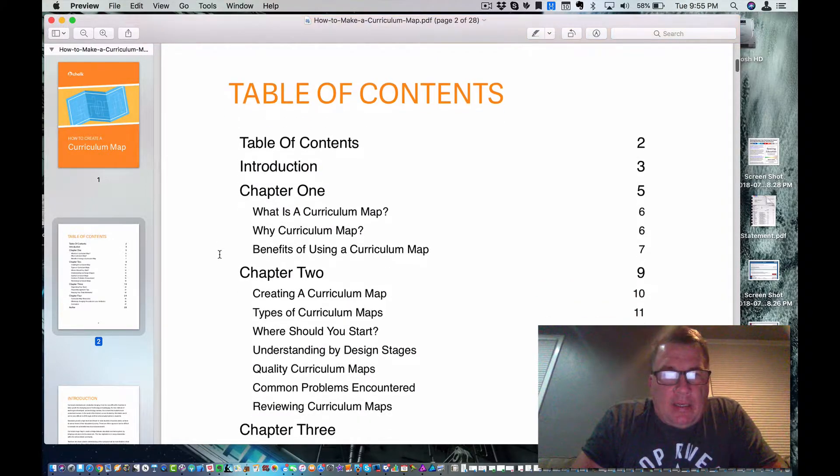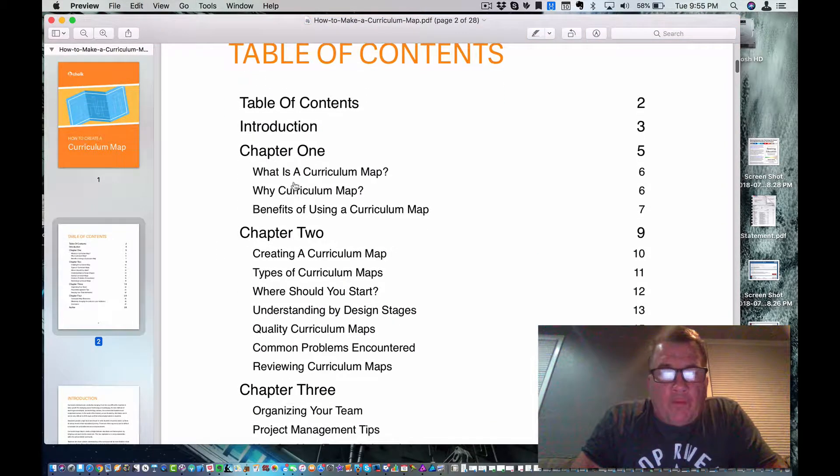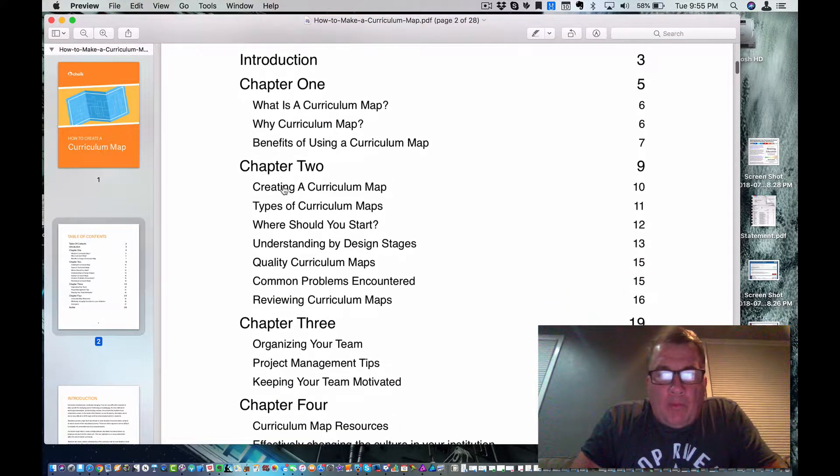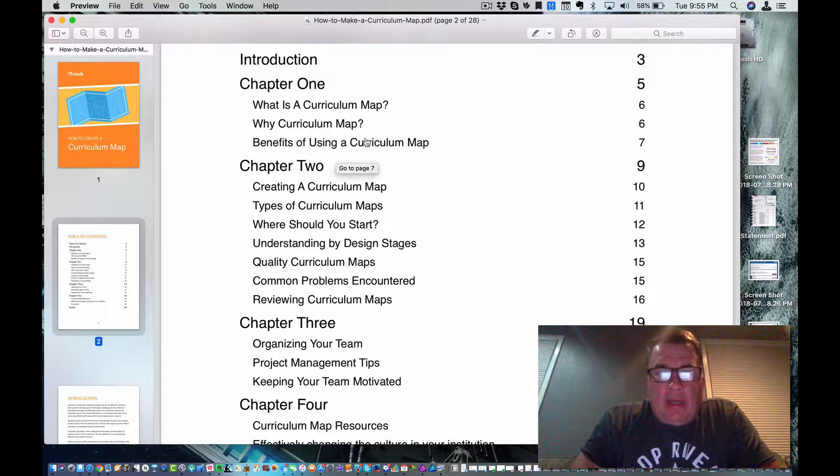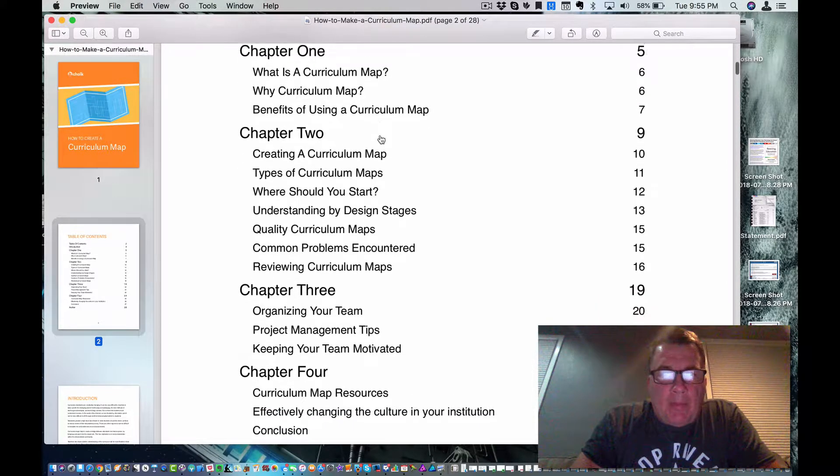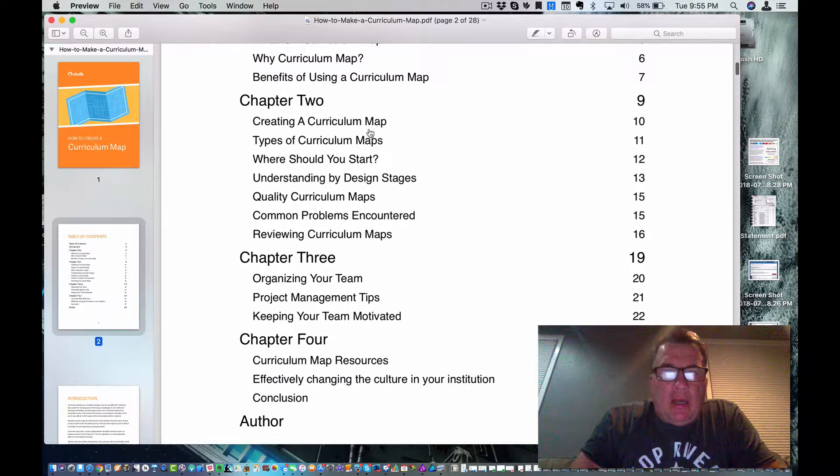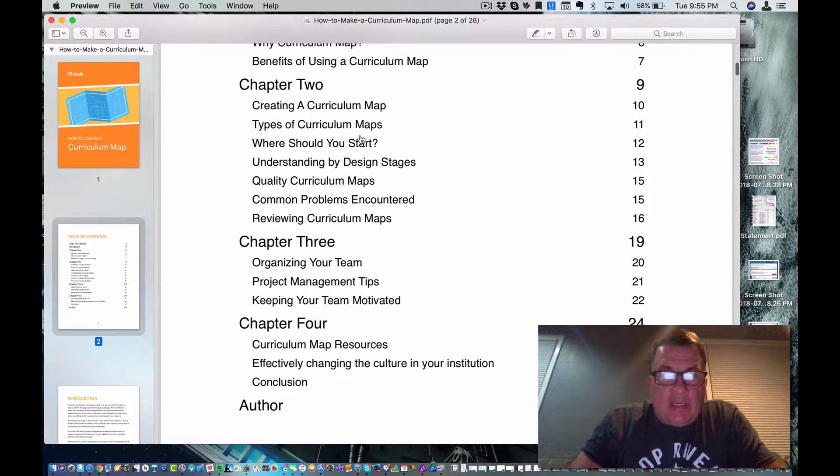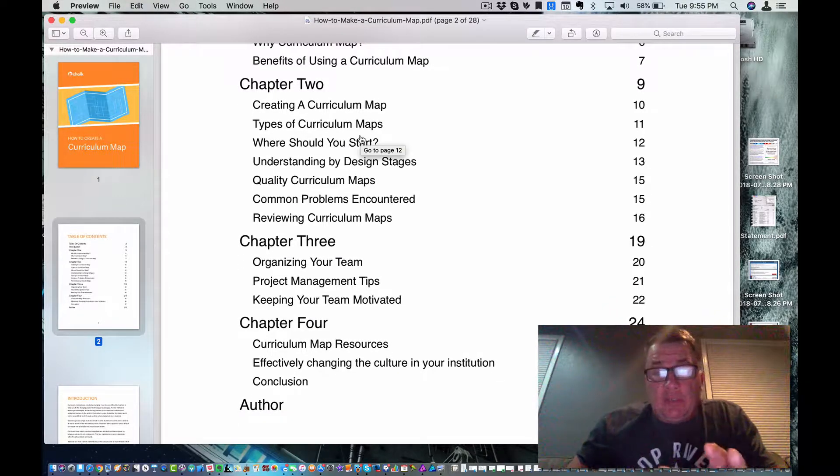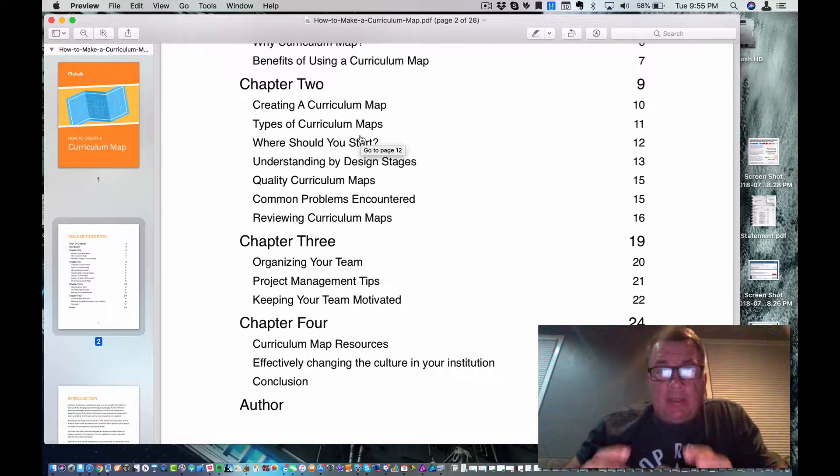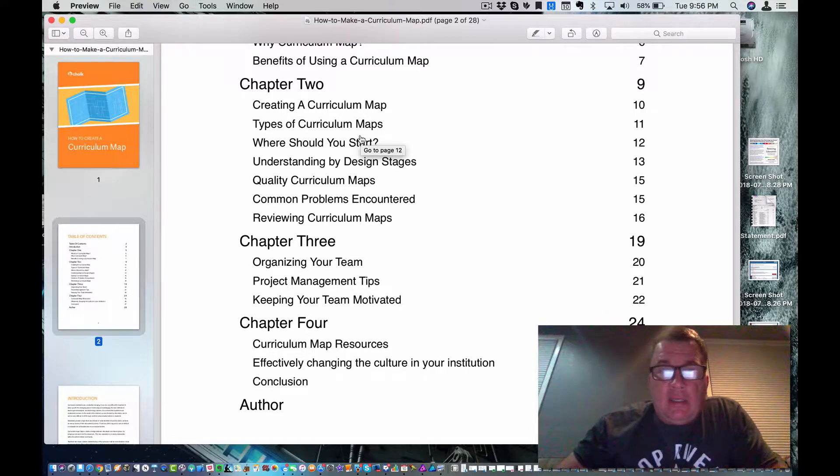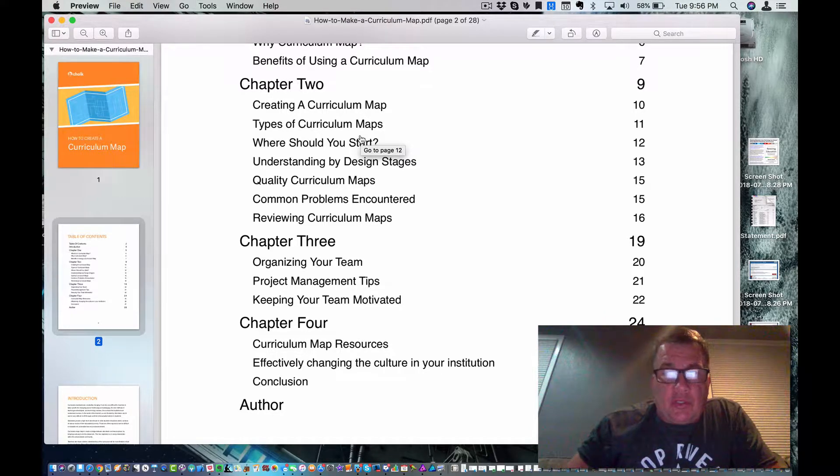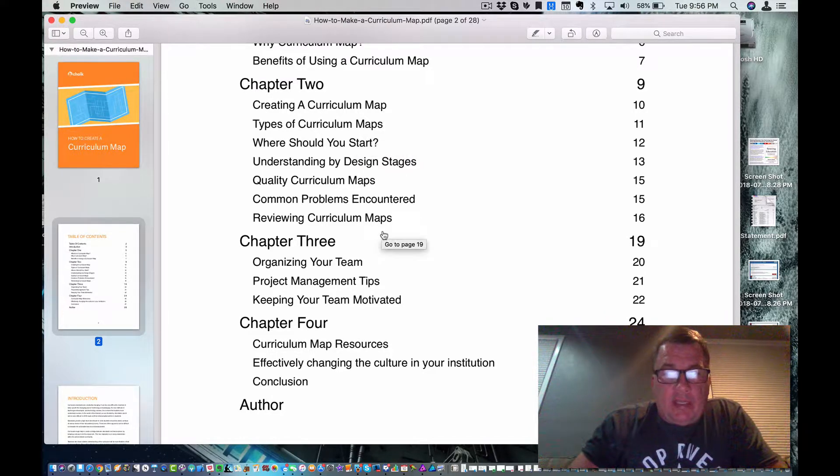And it went over what a curriculum map was, why we want to do curriculum mapping, the benefits of curriculum mapping, types of curriculum maps, how you can make them. This is a really important document. This is really a big piece of this Ashland course that we're taking.